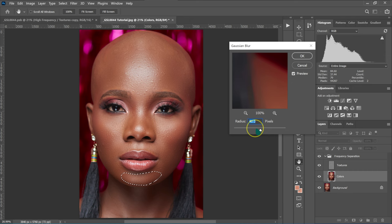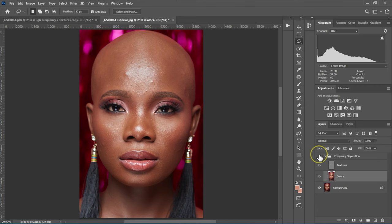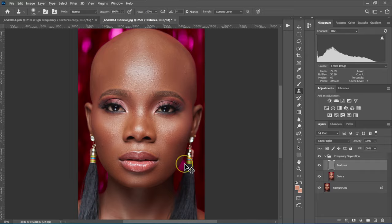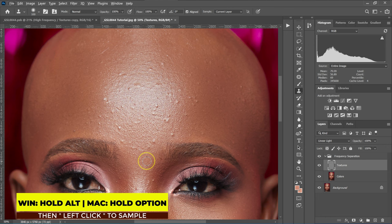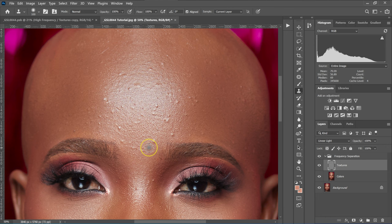So these are before, these are after — the skin smoothing is done. The next thing I'm going to do is remove pimples and blemishes. I'll go to the frequency separation folder and select the texture layer, then choose the Clone Stamp tool and zoom in. I'll hold Alt on the keyboard (Option on Mac) to sample a clean area, then paint over the pimple I want to remove. I'll alternate between sampling and painting to remove all the blemishes.